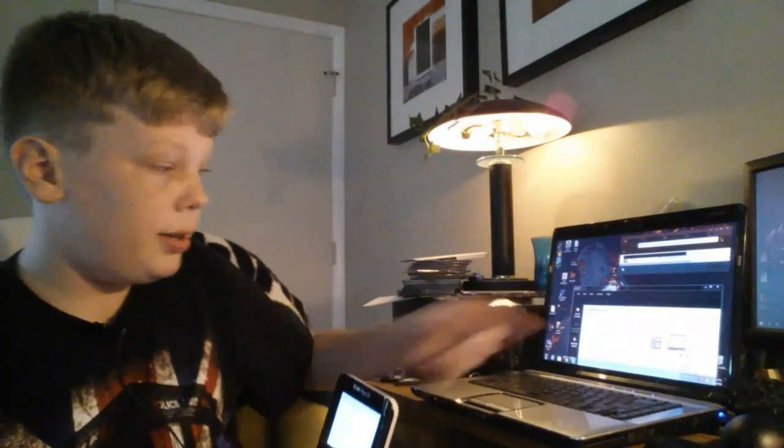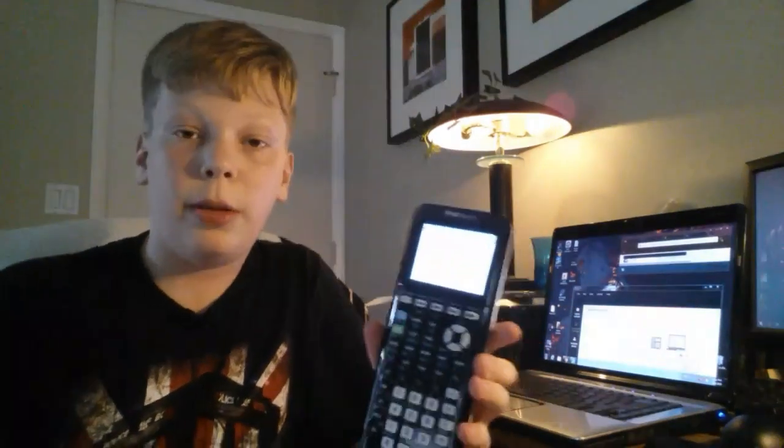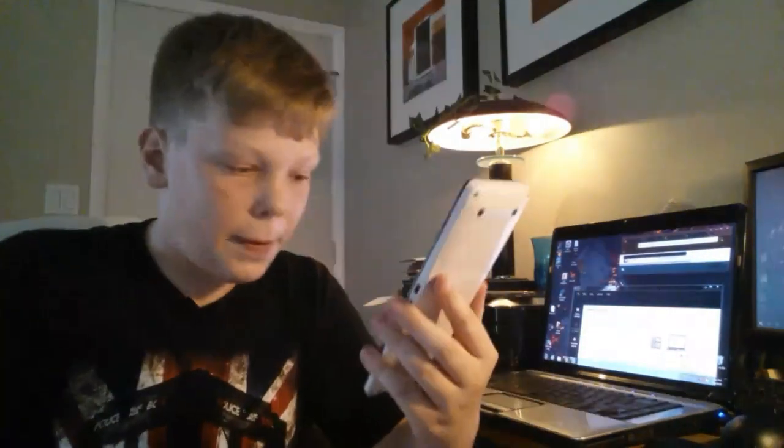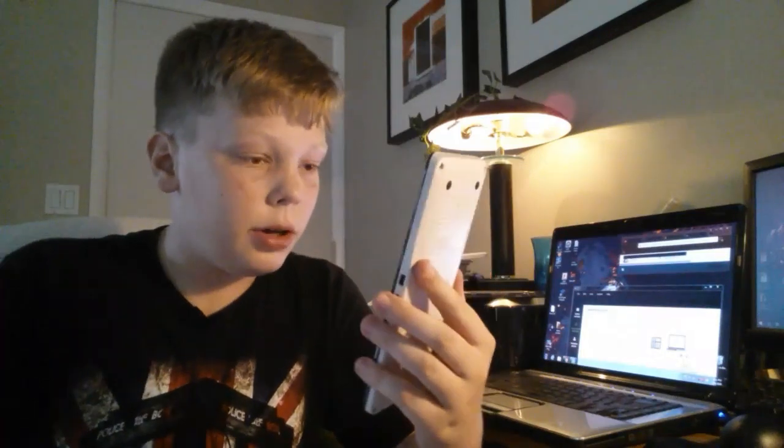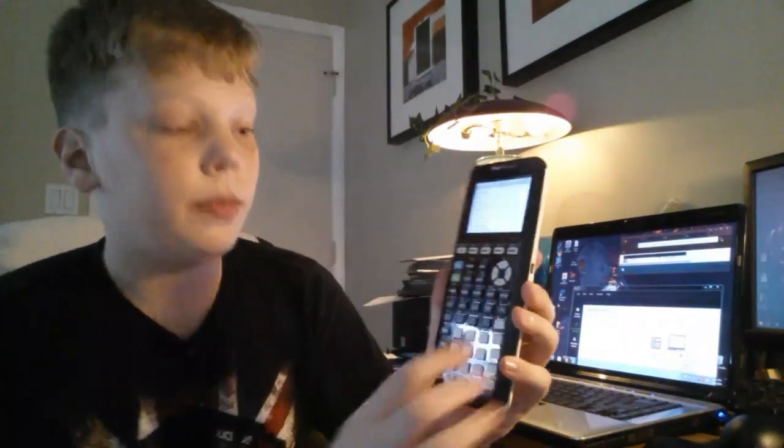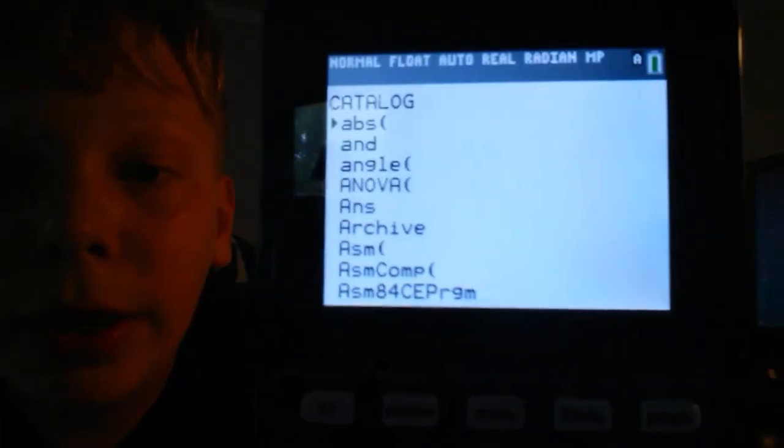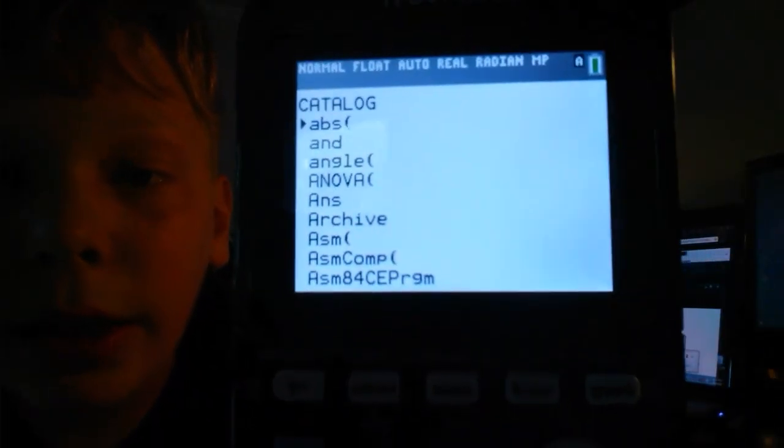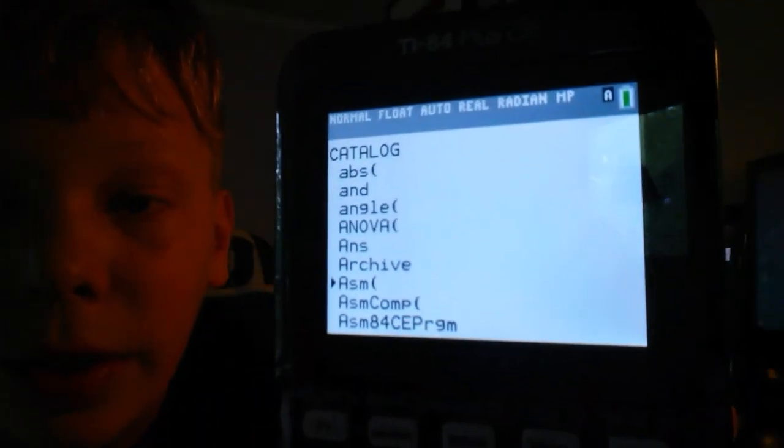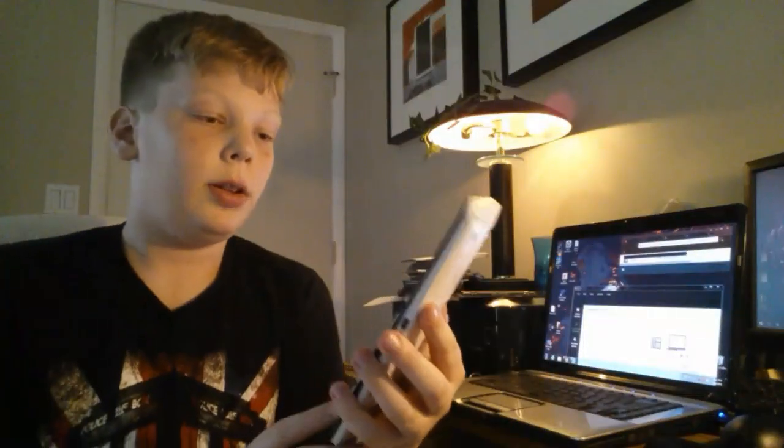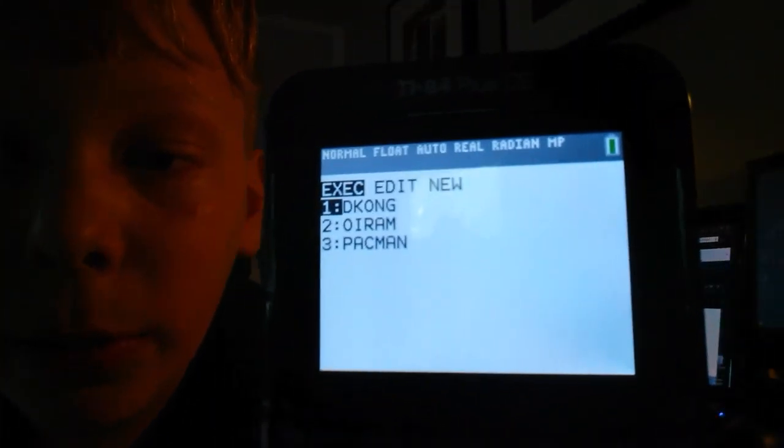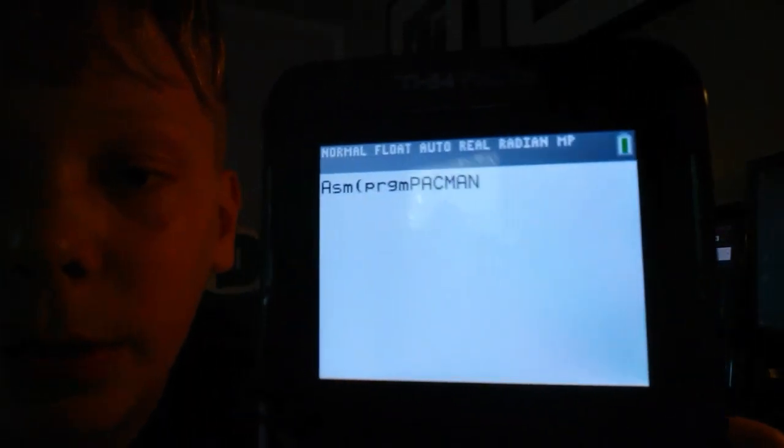I'm going to show you how to get to these games. It's actually more hard than you'd think just to get to the game. You're going to click second, zero, and it brings up the catalog here. You're going to scroll all the way down to ASM with the parentheses. Click enter, then click the program button, and this will come up. Here are all the games we have. Let's select number three, Pac-Man, and click enter again.